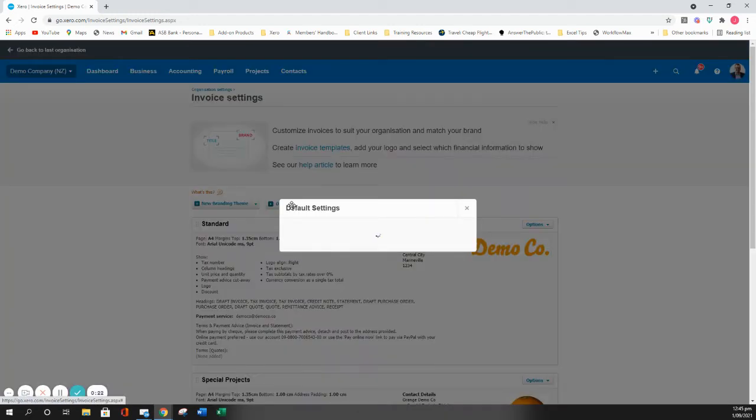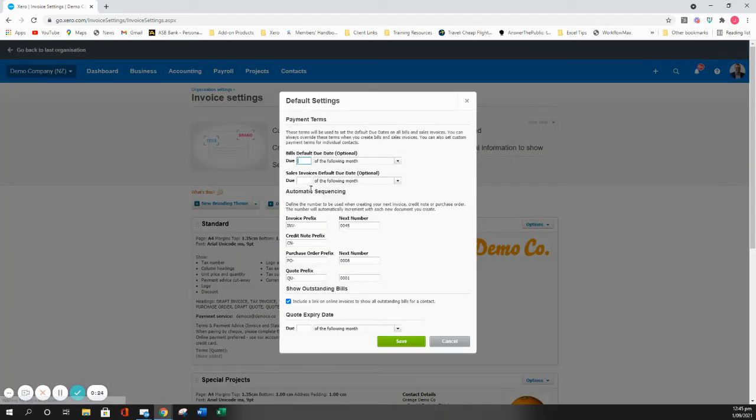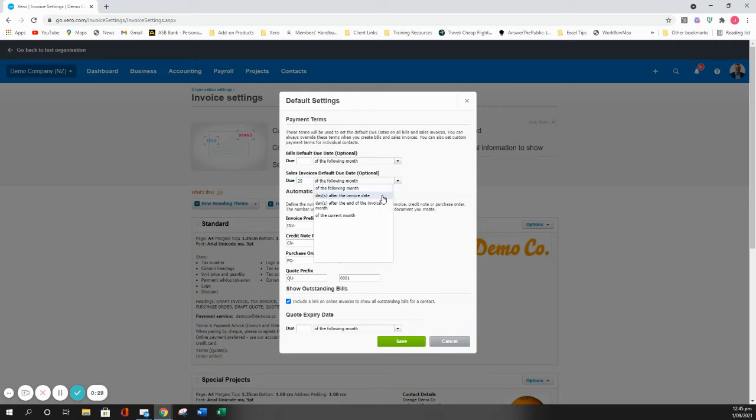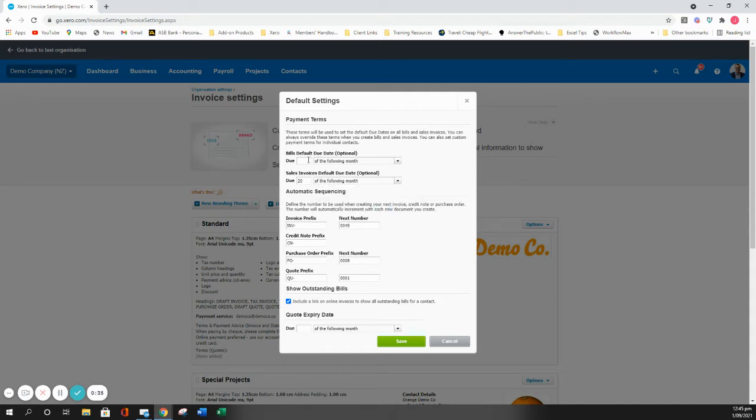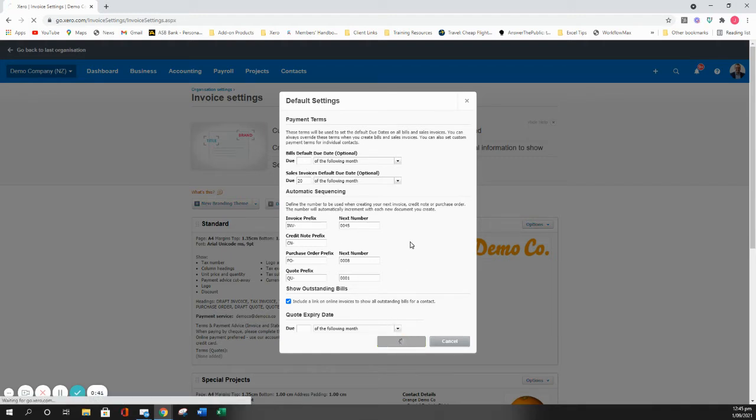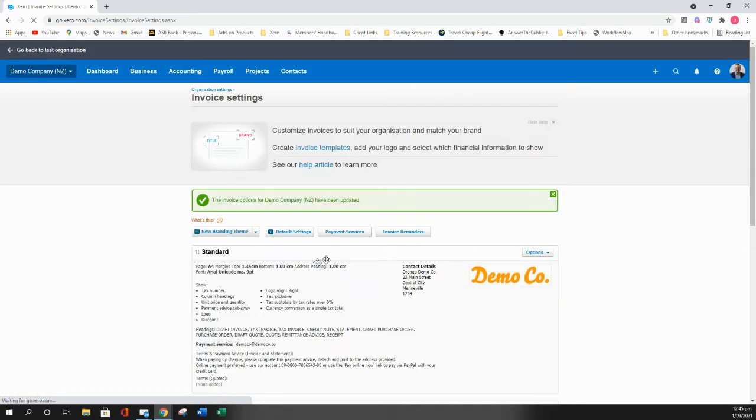Under default settings, you can go to your sales invoices and put 20th of the following month, or you can use days after invoice date, days after the end of the invoice, or of the current month. You can also do this for your bills. If I click save, every single invoice from now on will be dated with 20th of the following month as the due date.